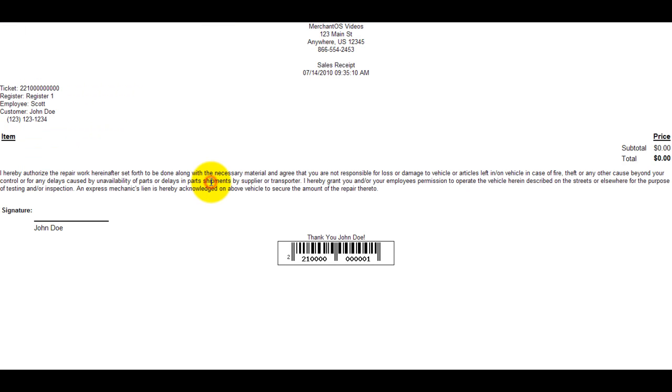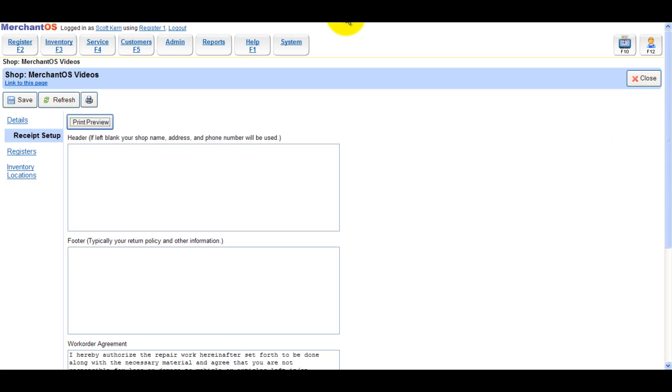By leaving the header field blank, it will default back to whatever is in the details page.